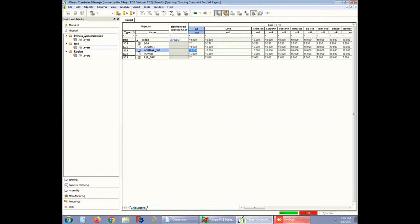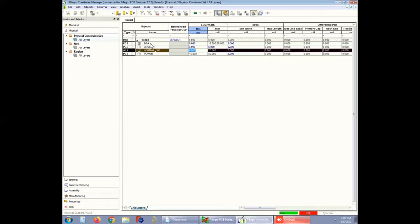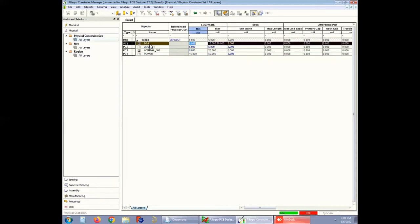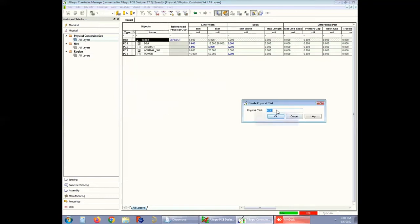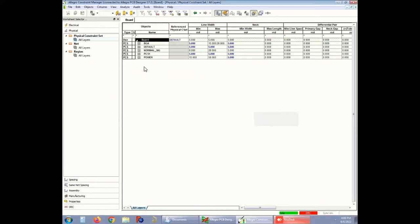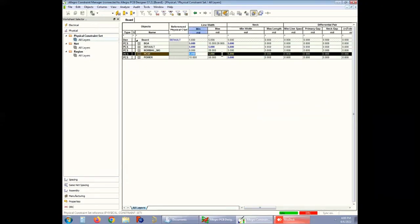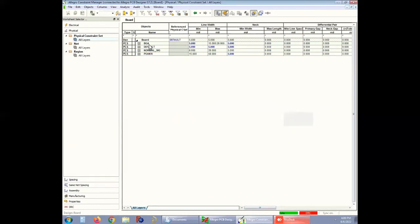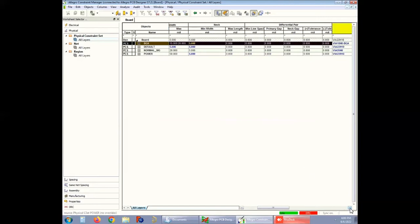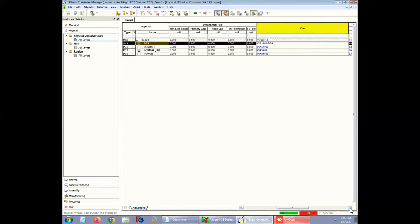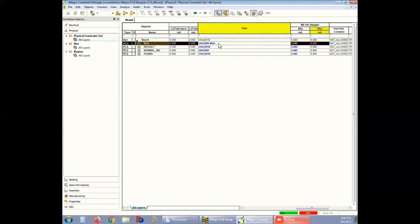To regulate a new set of rules, first go to Physical and then All Layers. Click on DSN. Create a new Physical CSET by right-clicking on DSN and define it with a suitable name. You can set the rules for line width and spacing according to your design requirement. For this design, the created region is named BGA. The line width is selected to 5 mils. There is no differential pair and adopted via is VIA18H8.